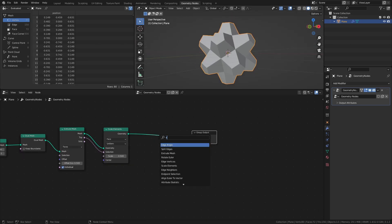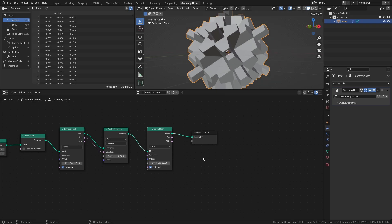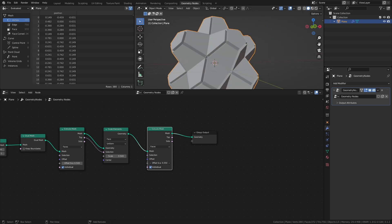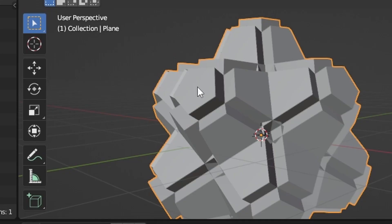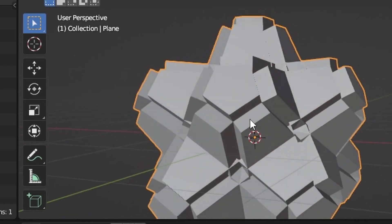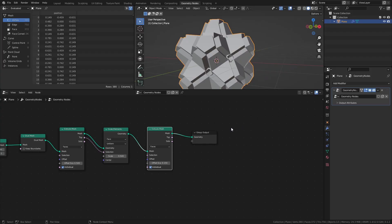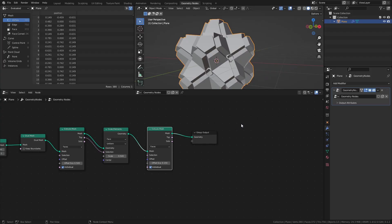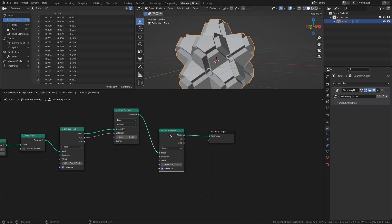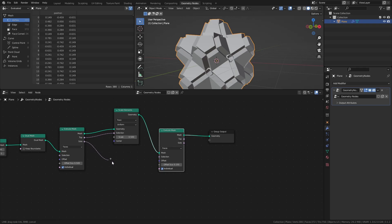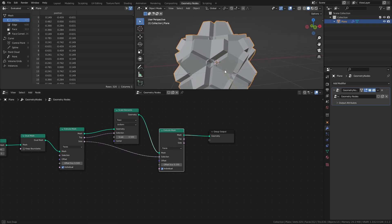Next, add another Extrude Mesh node, and set the Offset Scale to 0.9. Right now it's extruding all the existing faces equally, but I don't want this face in the middle to be extruded. Much like the Scale Elements node, the Extrude Mesh node also has a selection input, which can be used to select specific parts of the mesh to be extruded. In this case, we want to extrude from all faces except for the top one, so we can use the side output to ignore the top face when extruding.